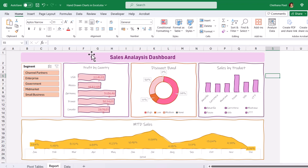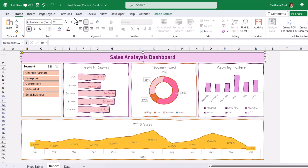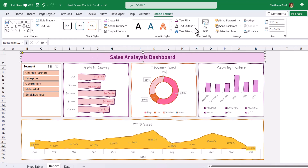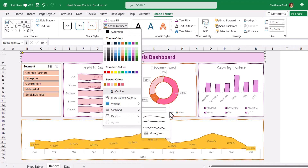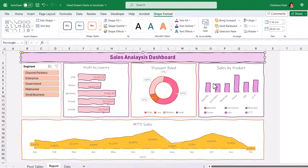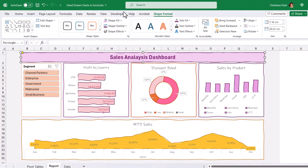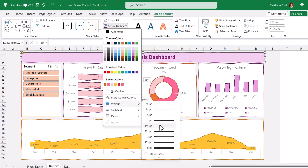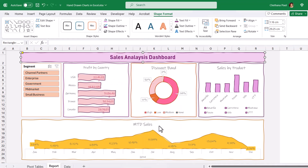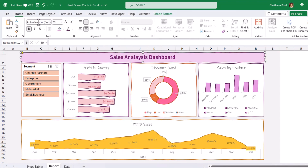And even for the shape on top, we can apply the same scribble and hand-drawn effect. Go to Shape Outline, Sketch, take Hand-Drawn, change the color, and increase the weight. Take one and a half points for the title and change the font style to Ink Free.